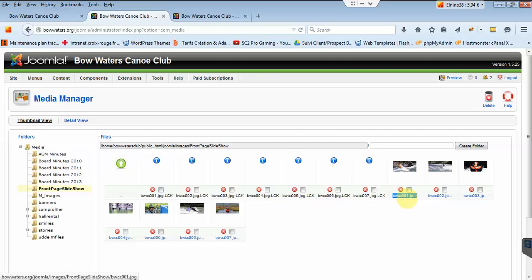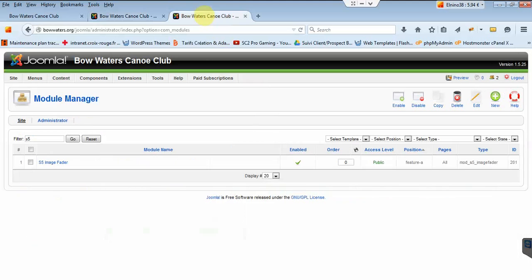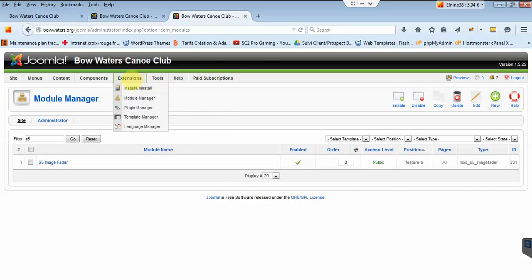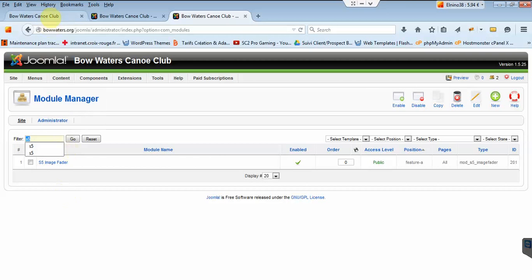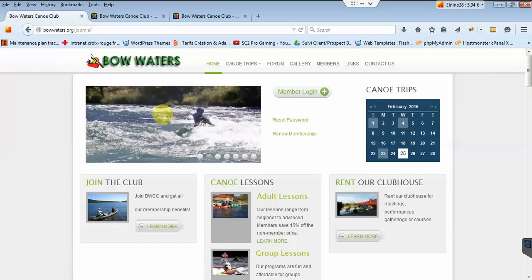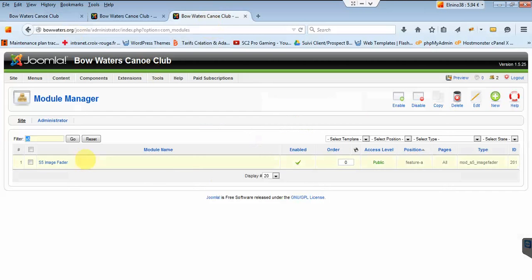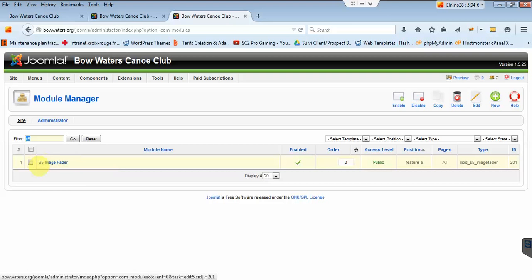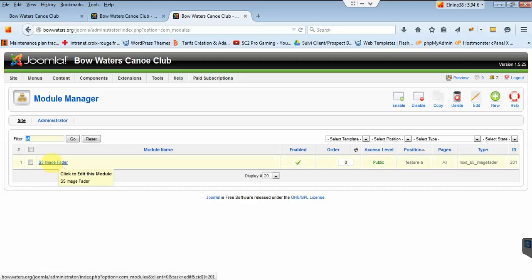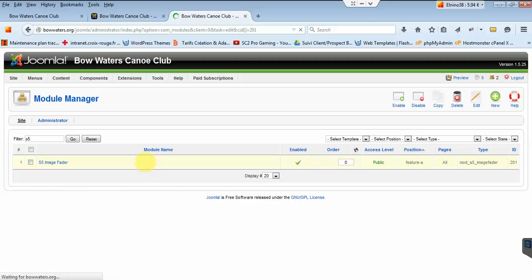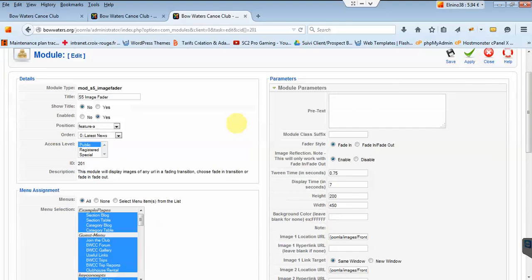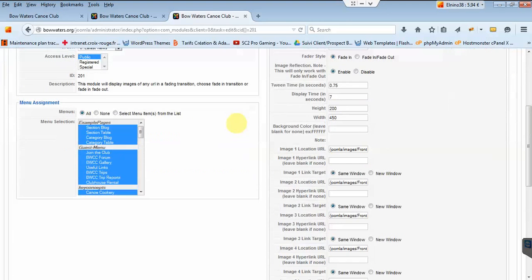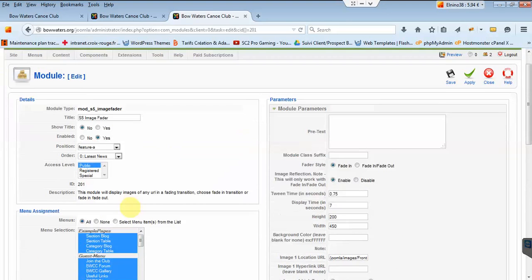Now we go to the module manager: Extensions, Module Manager. I've created a filter on s5 because the component I've installed to make this slideshow work is called s5 image fader. I'm going to click on this. It is an old component because your version of Joomla is pretty old, so I had to find something compatible. This is your module that shows up on all the pages.